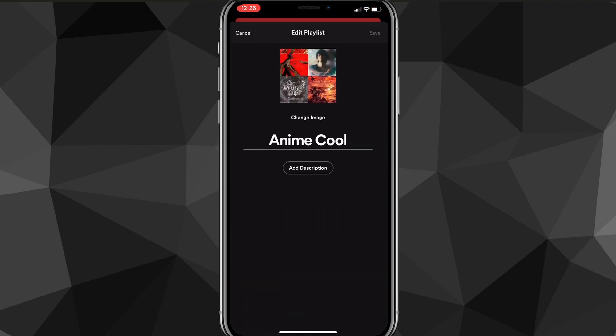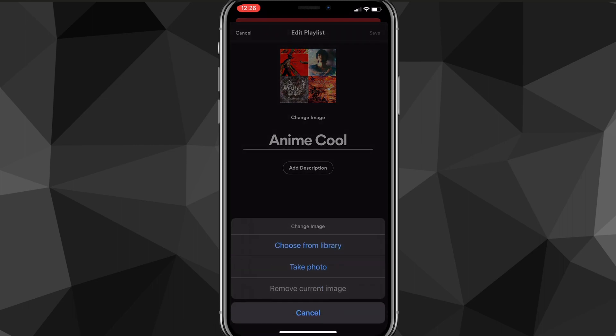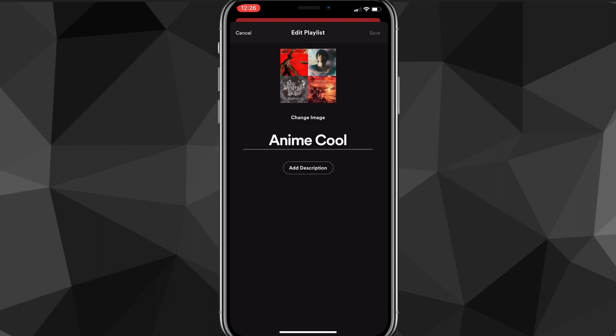Clicking edit will bring up this page. On this page, if you click on 'change image' or click on the picture of the playlist, it will bring up a couple of options to change your picture. If I click on 'change image' it will show two options: 'choose from library' or 'take photo.'